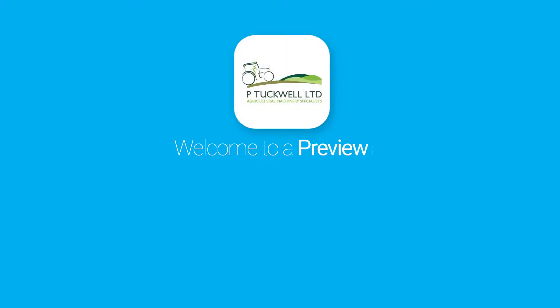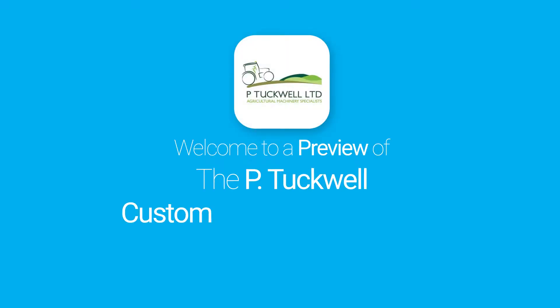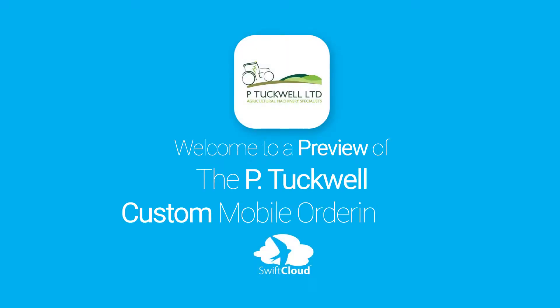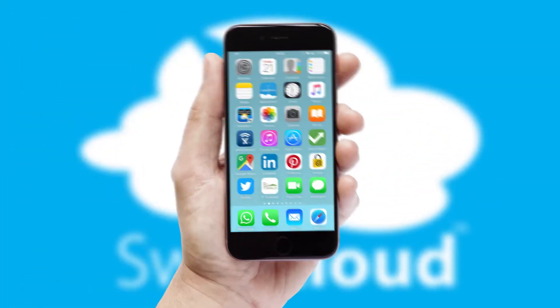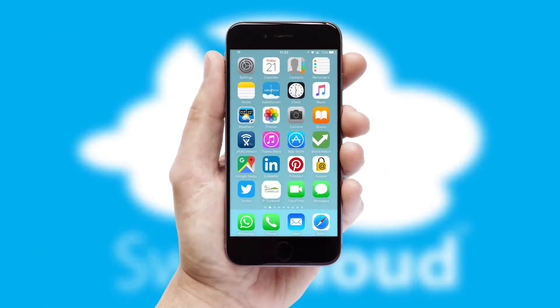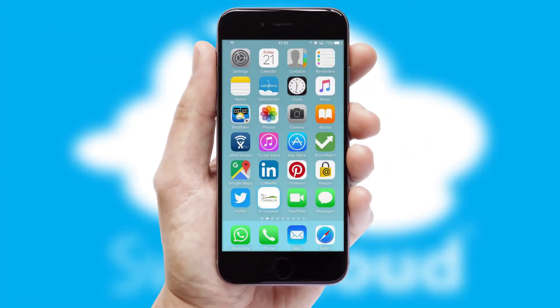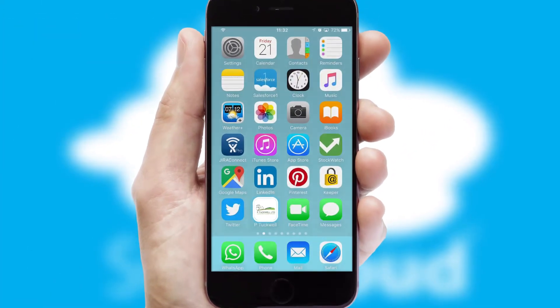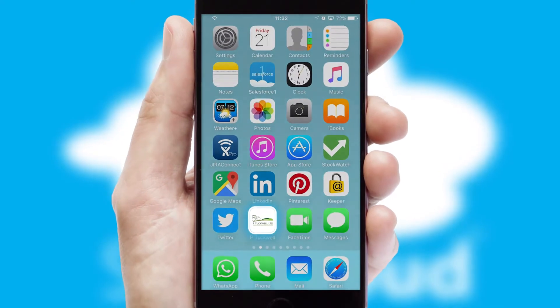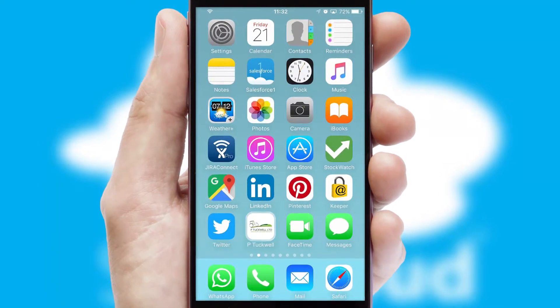Welcome to a preview of the custom mobile ordering app prepared especially for you. This is a branded app for your customers, and it comes fully integrated with web ordering and includes a tablet app for your sales team.